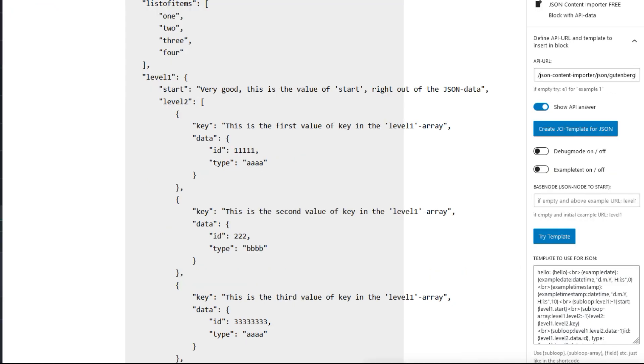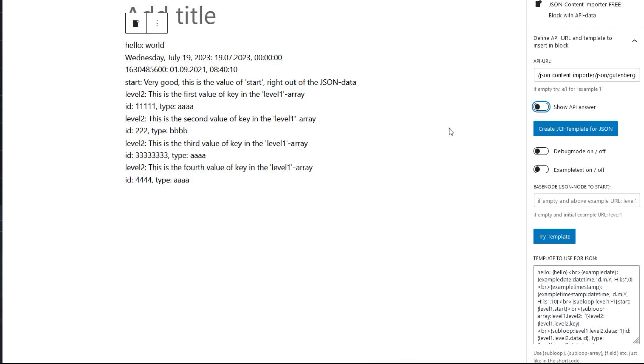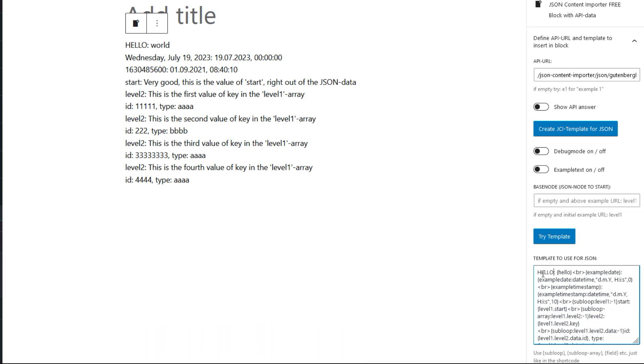A standard template for displaying the JSON data is also already in the block. If you turn off all additional displays, you can see what the JSON and the template produce together. If you change something like adding HELLO in capital letters, it immediately changes the display on the left side.